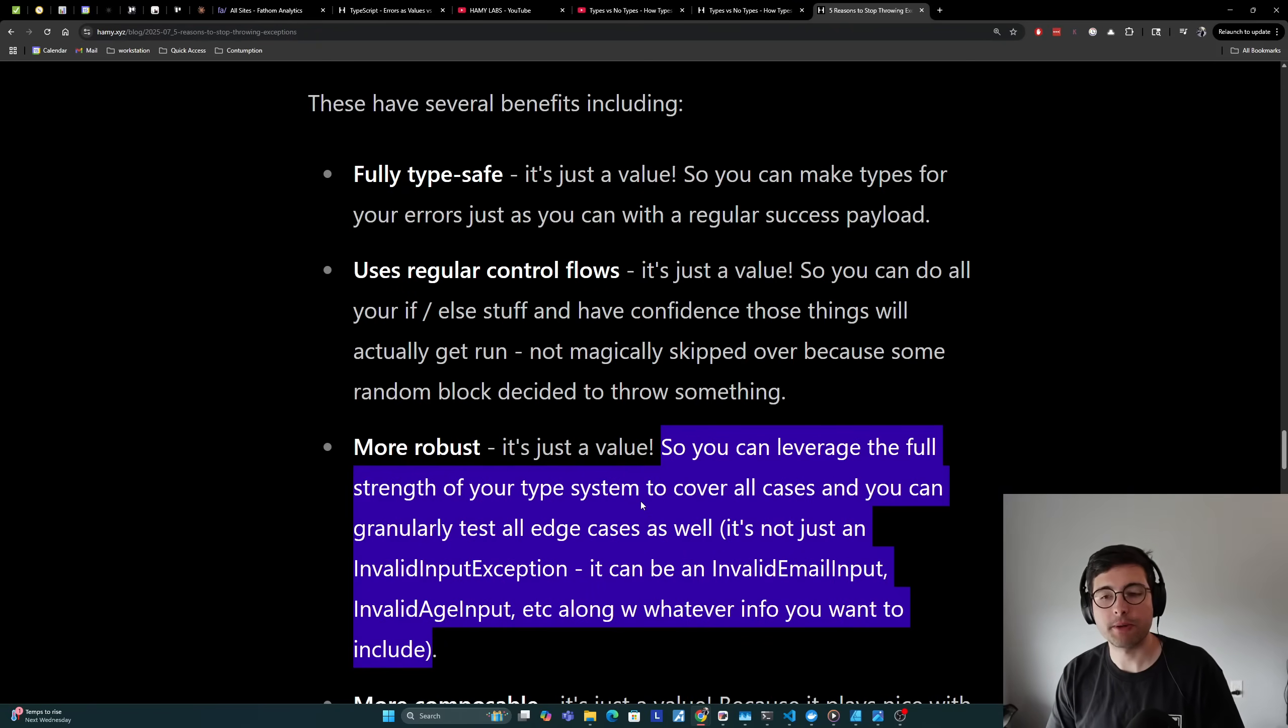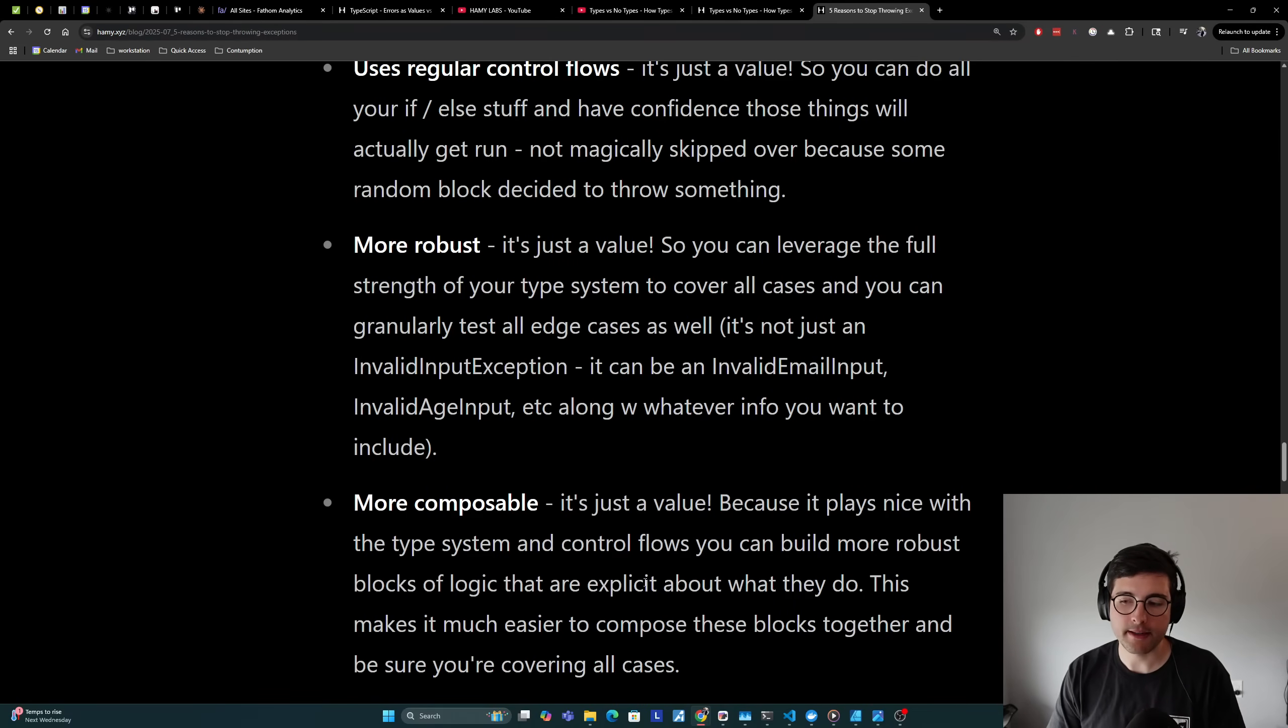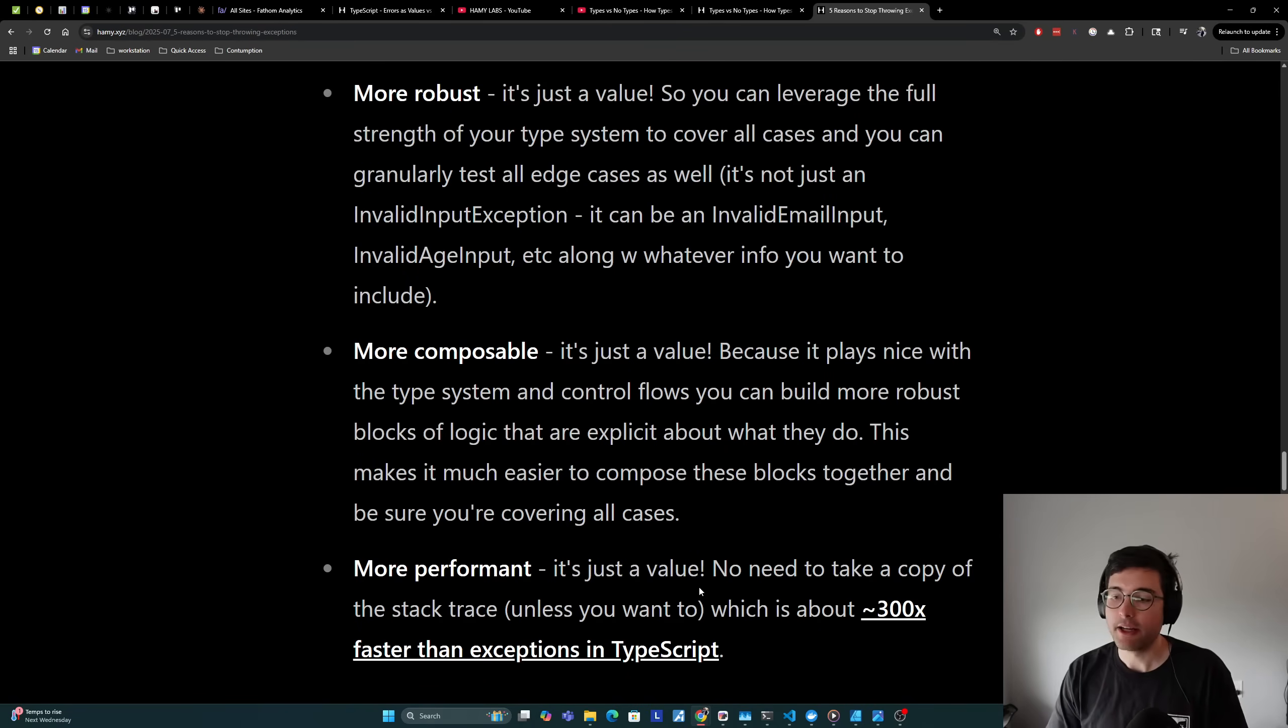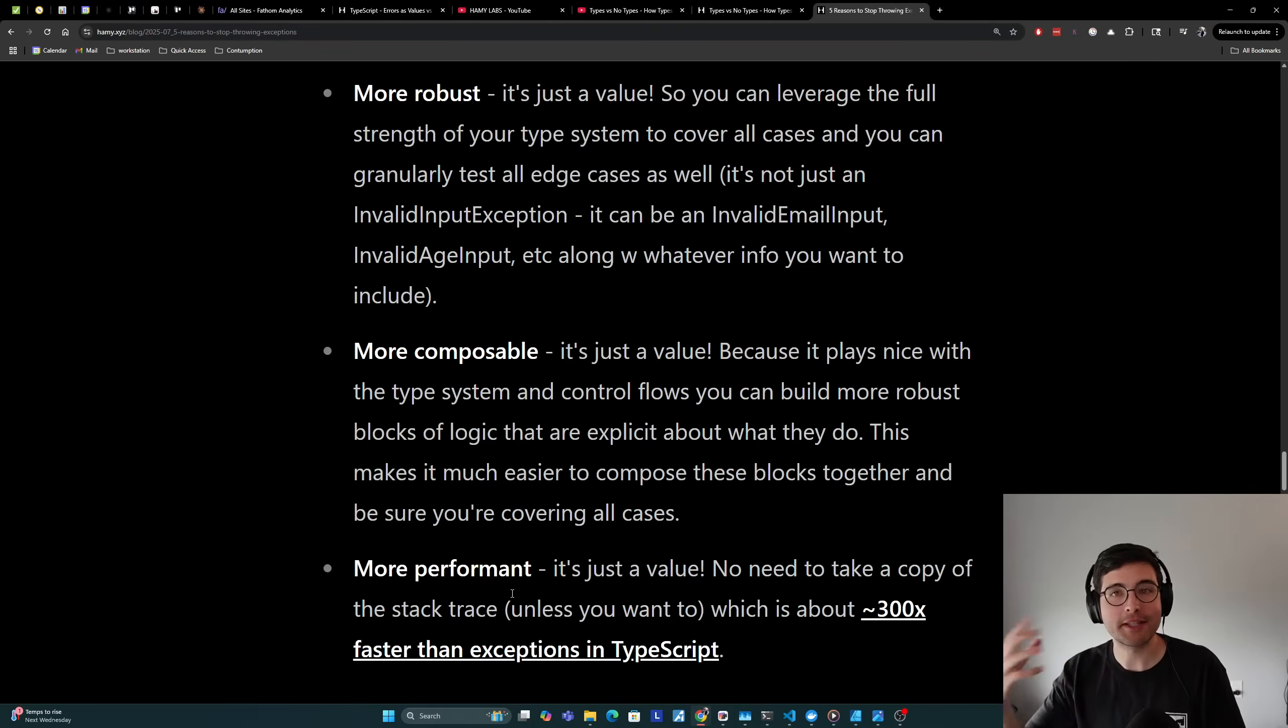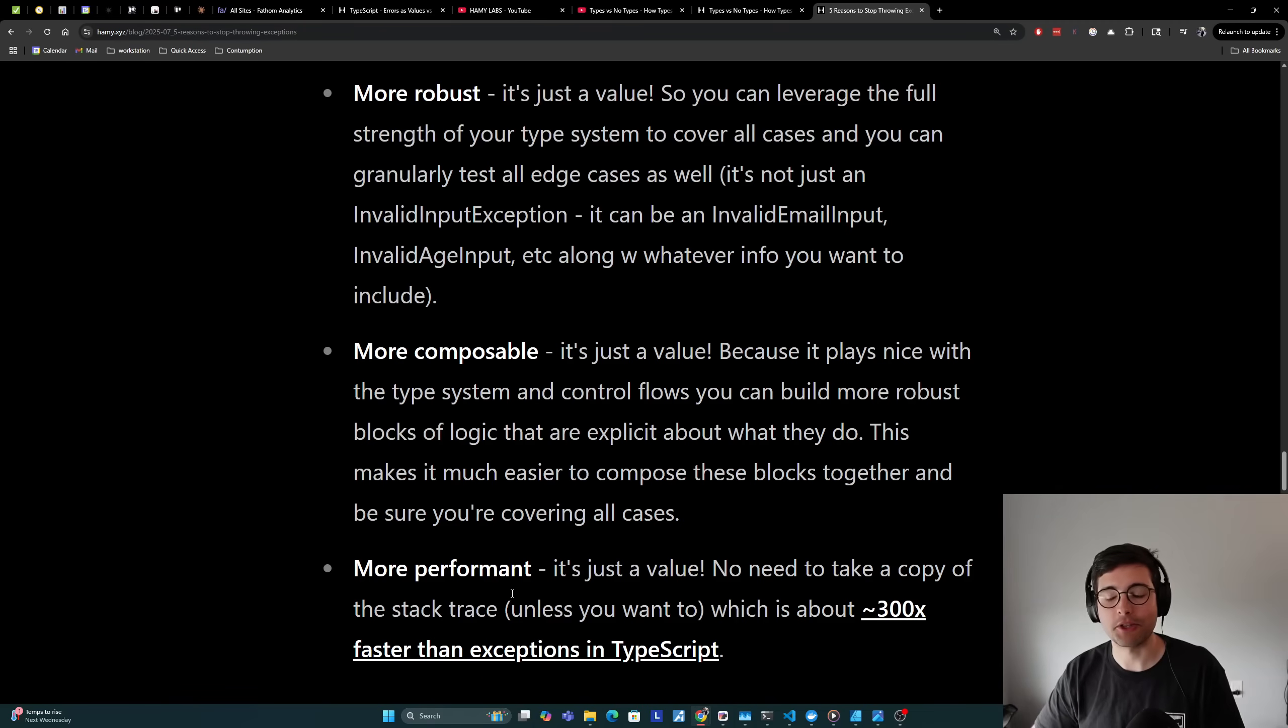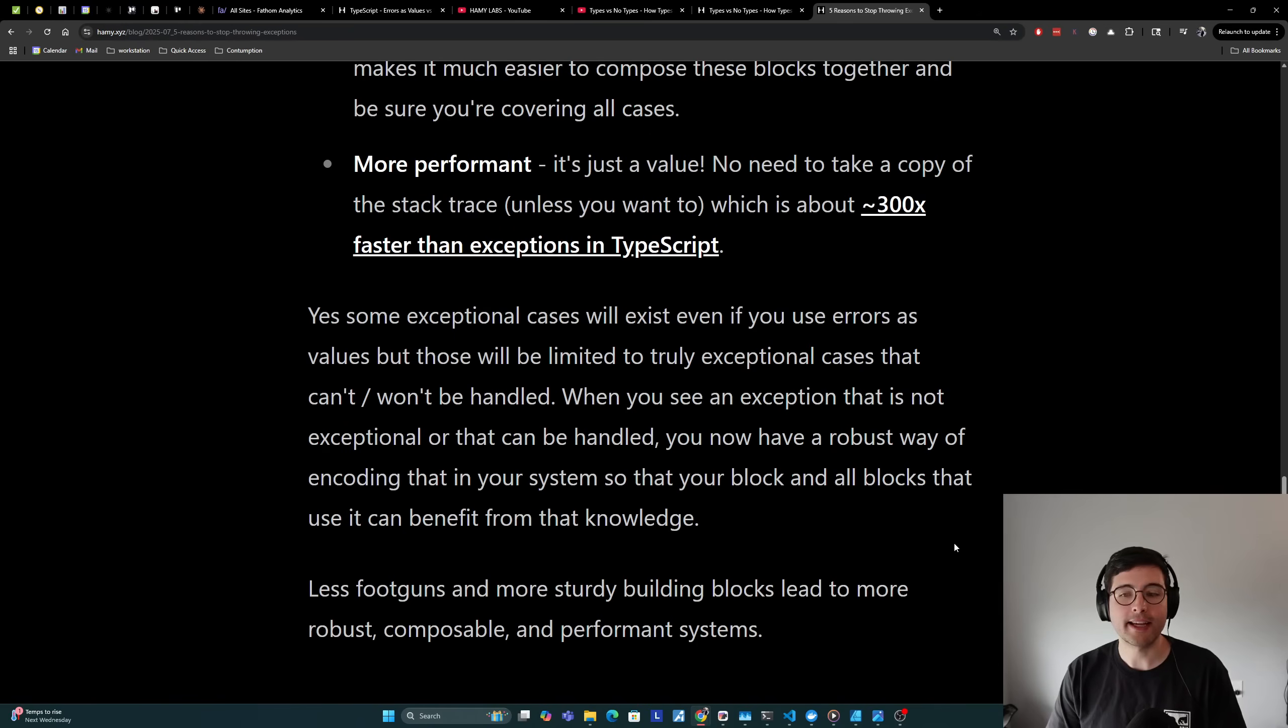It's also more composable. It's just a value because it plays nice with the type system and control flows. You can build more robust blocks of logic that are explicit about what they do. This makes it much easier to compose these blocks together and be sure that you're covering all cases. And finally, it's more performant. It's just a value. No need to take a copy of the stack trace unless you want to. If you want to, that's totally fine, but you can make that explicit choice and incur that explicit cost because it's actually useful to you, not just because you weren't thinking or weren't explicit about what you actually wanted. Again, in my micro benchmarks, this is about 300 times faster than creating an exception in TypeScript.